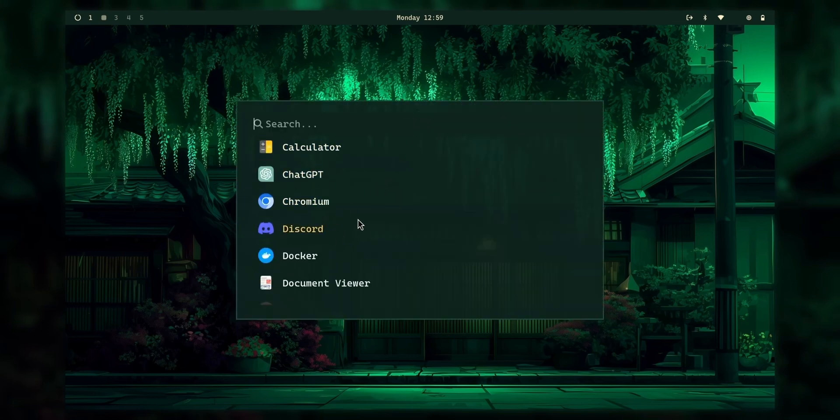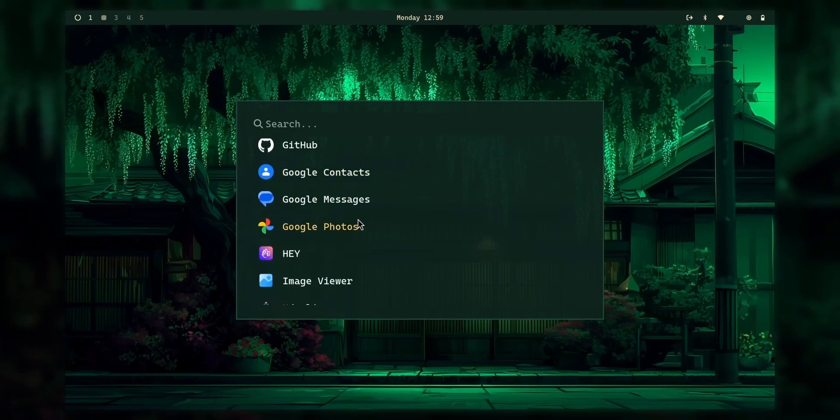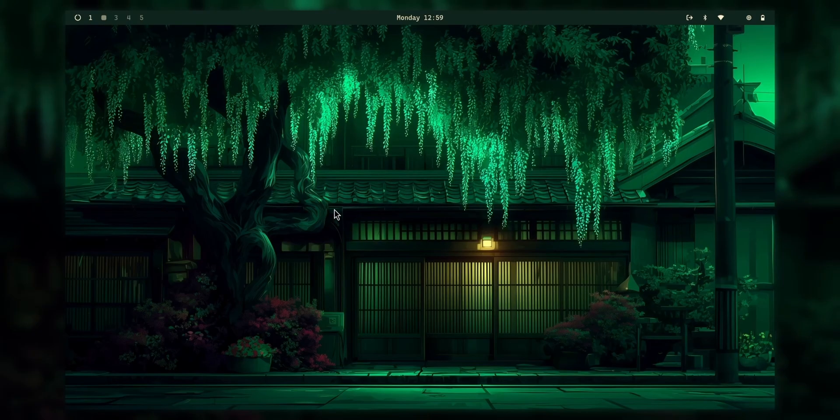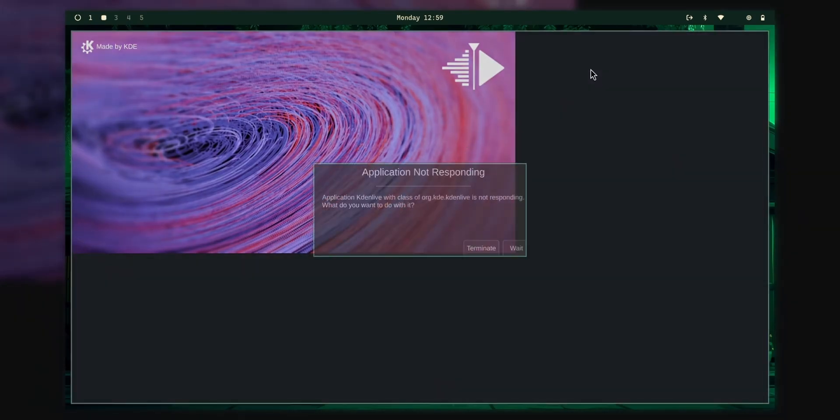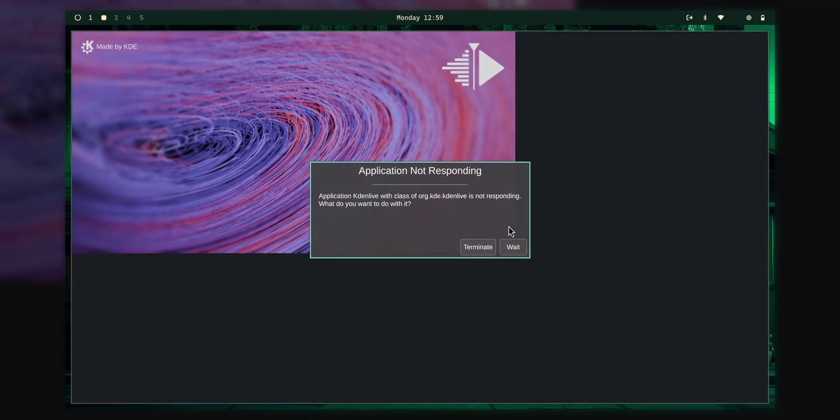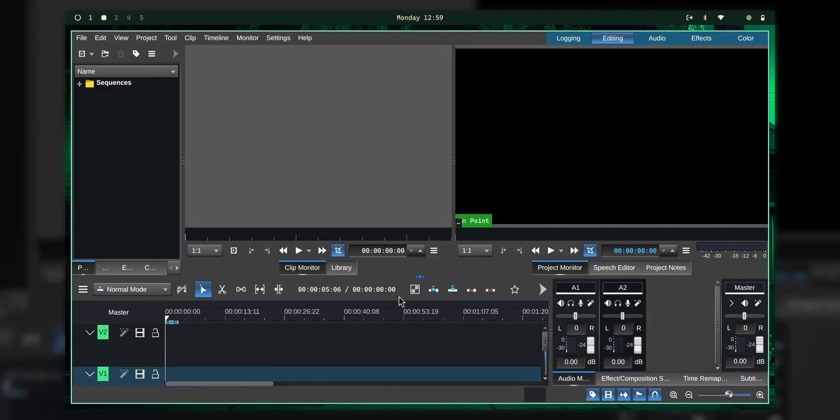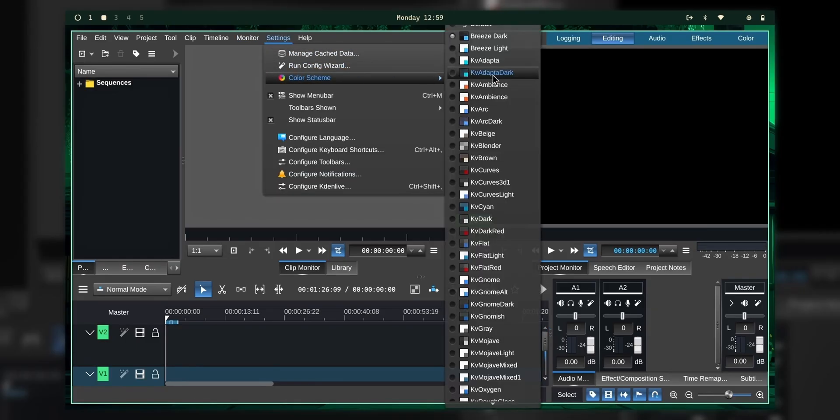We have so much more. Like we have chat GPT, Chromium, Docker, Google Files, Google Photos, even Kdenlive. Let's check it out, shall we? It's been a hell long time since I first tried Kdenlive.